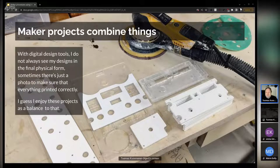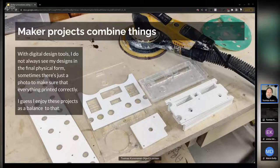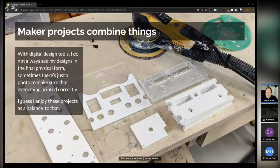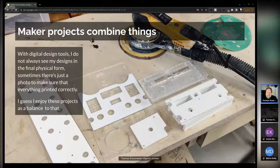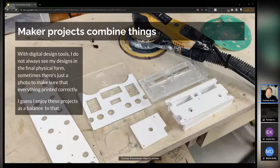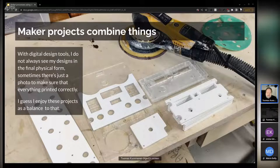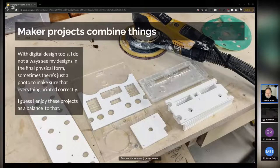I was happy to spot that Inkscape is actually quite big on the maker scene, because it's a vector graphics program that is kind of a jack of all trades as well. It might not be the perfect tool for every job, but it's good enough for getting things done in a surprising number of places, like laser cutting, which I use it for myself.